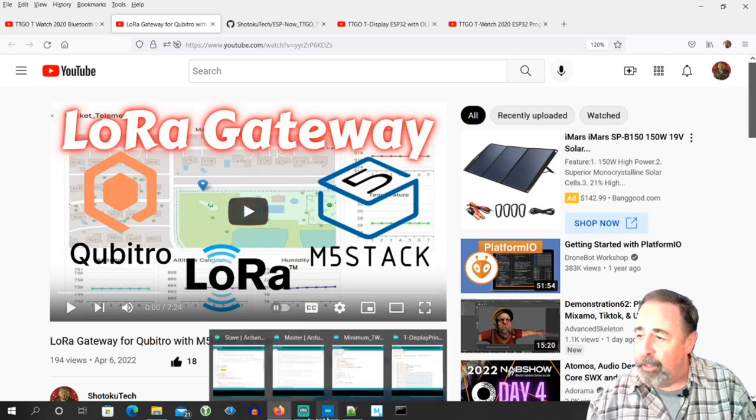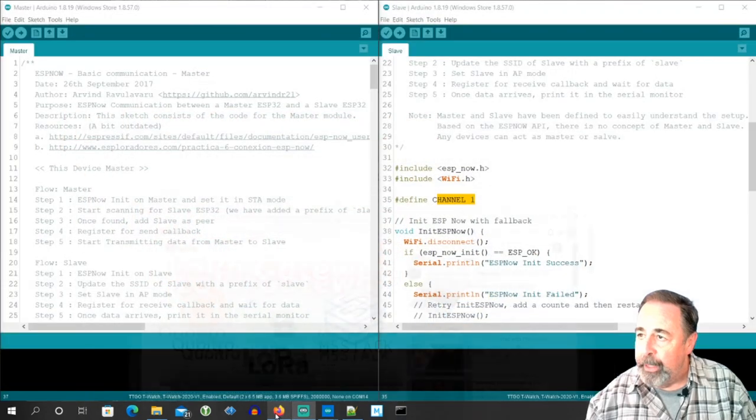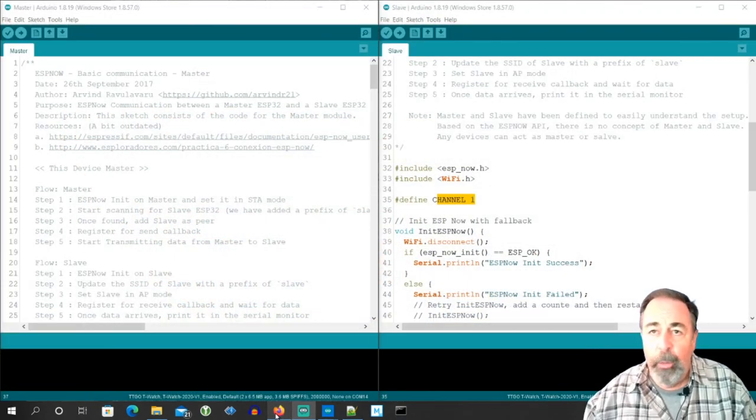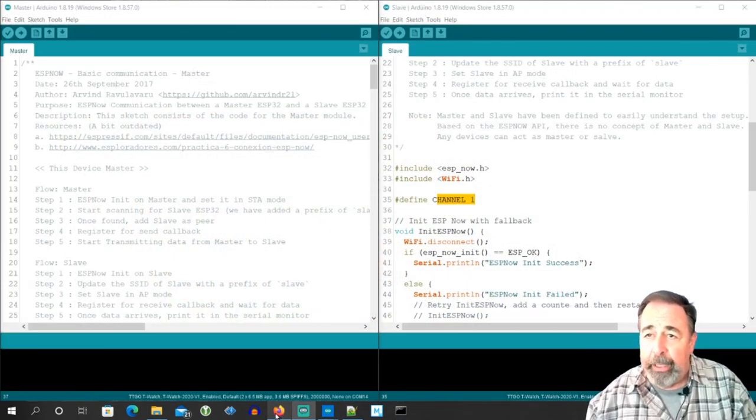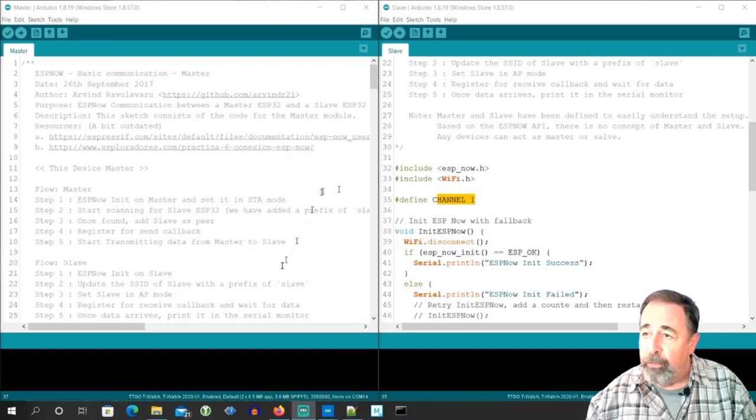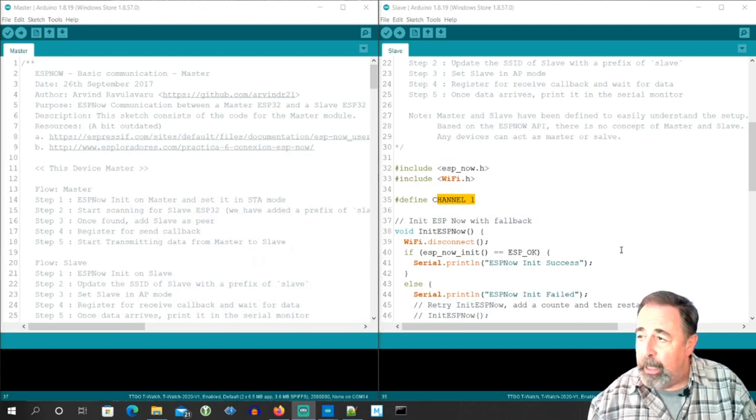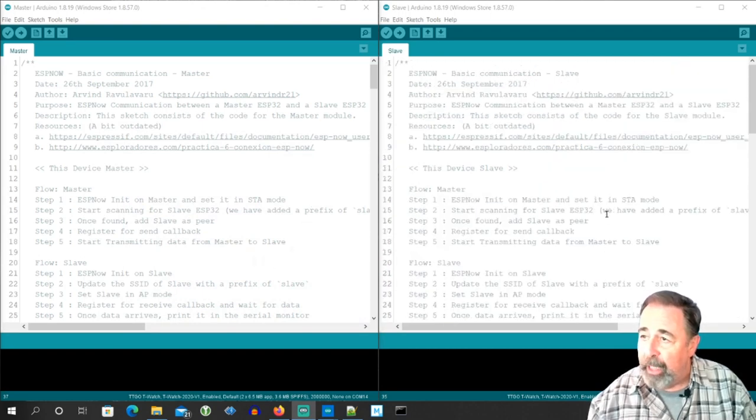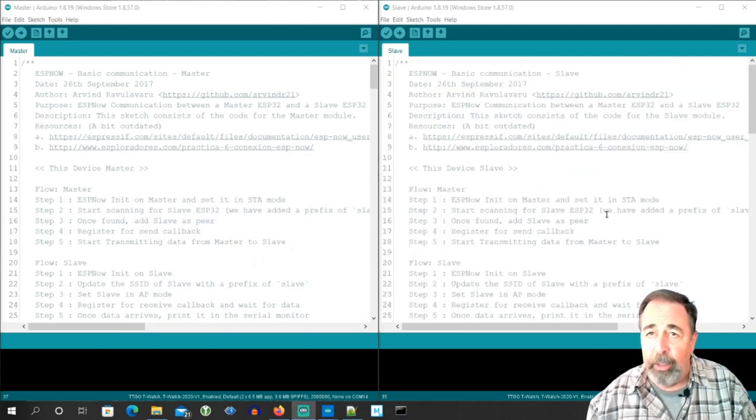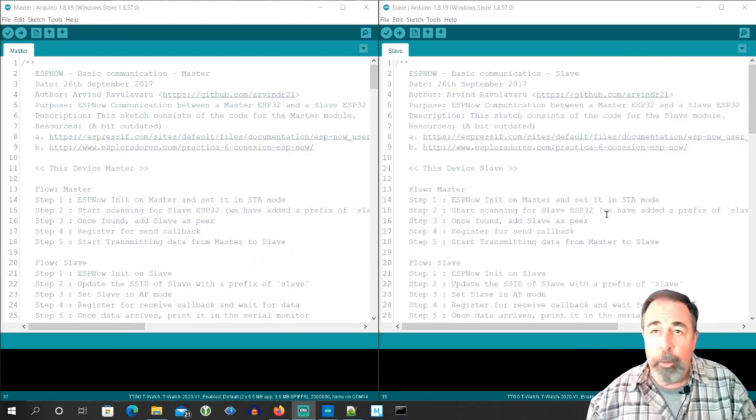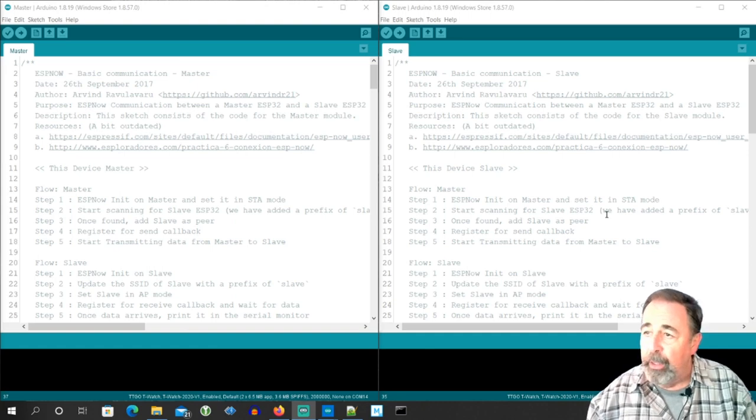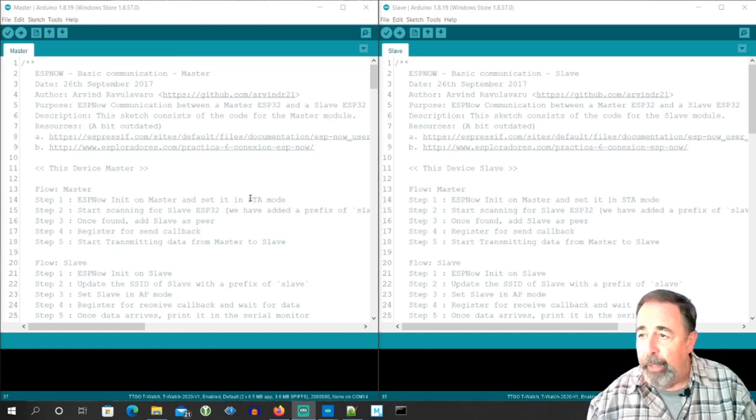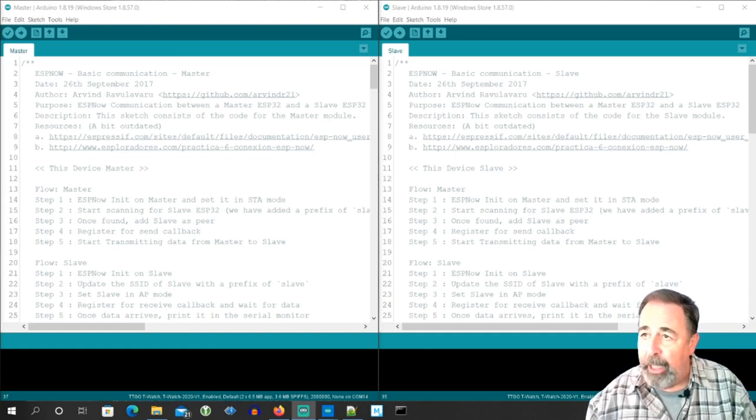I want to do ESPNOW. What ESPNOW is all about is it lets two ESP32 devices communicate over Wi-Fi without a router, so you don't have to put in your SSID and password.